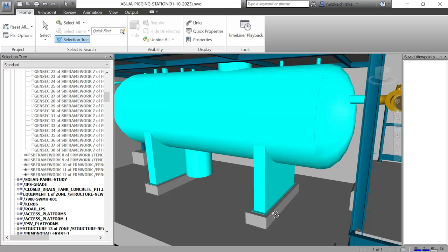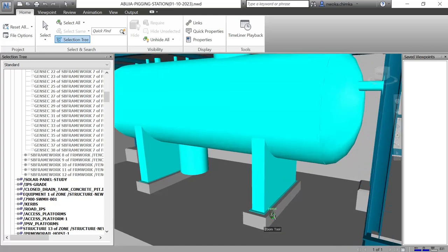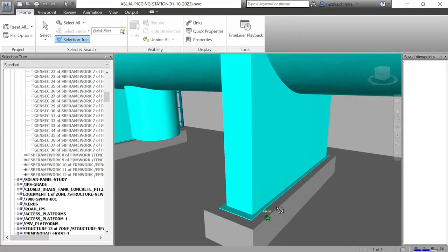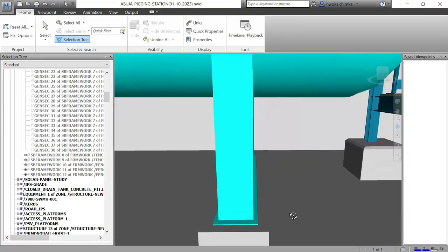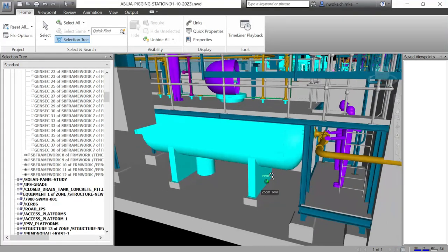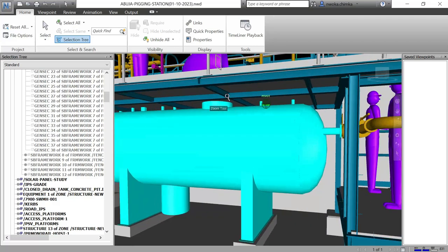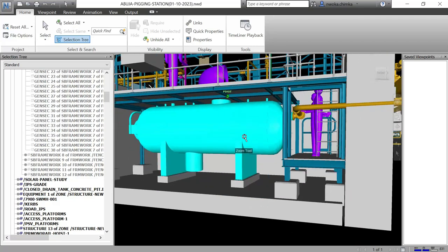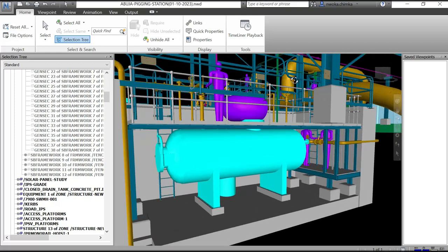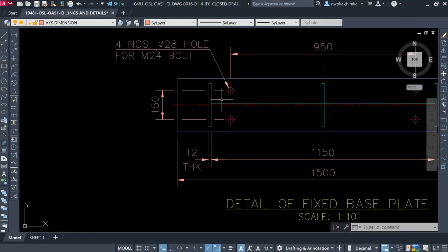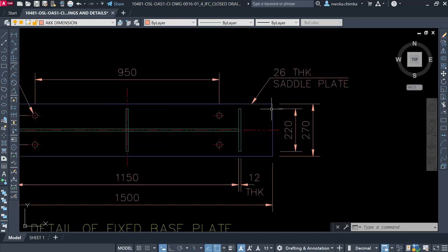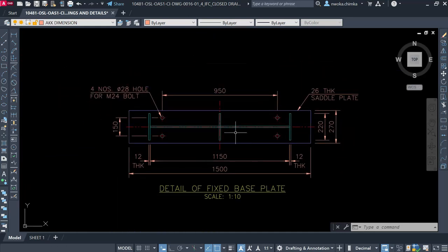Right now I am meant to produce the full detailing for these saddle plates, which they will use for construction. In steel structure they call it fabrication drawings, so I'm trying to create a steel fabrication drawing for this saddle for this concrete pit. But first of all what I'm doing right now is to show you a quick secret for when you're doing your steel detailing.